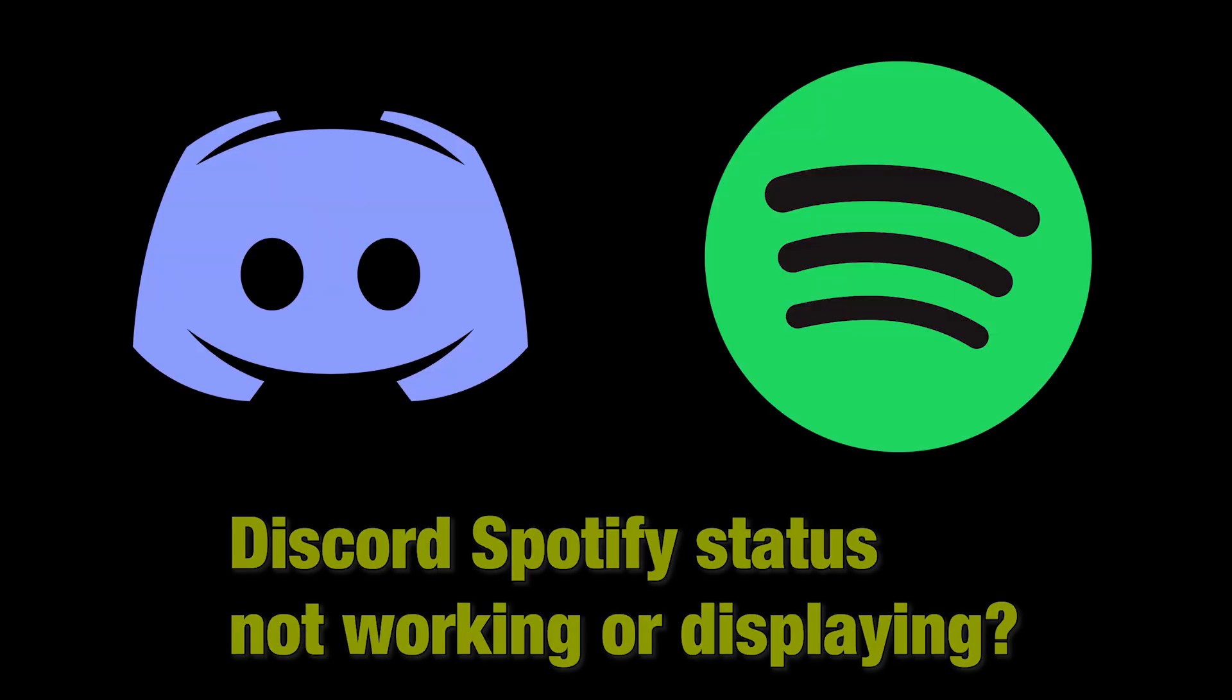Hello people, today's video is a bit different than our usual topics. It's about Discord Spotify status not working or displaying.